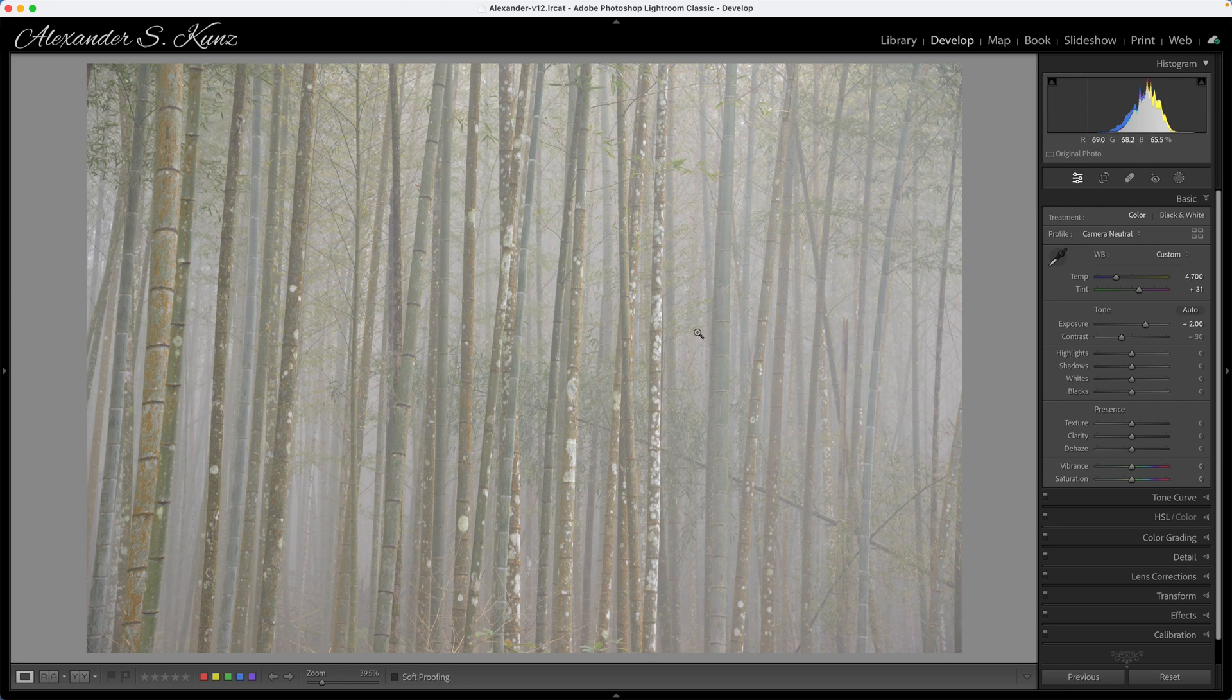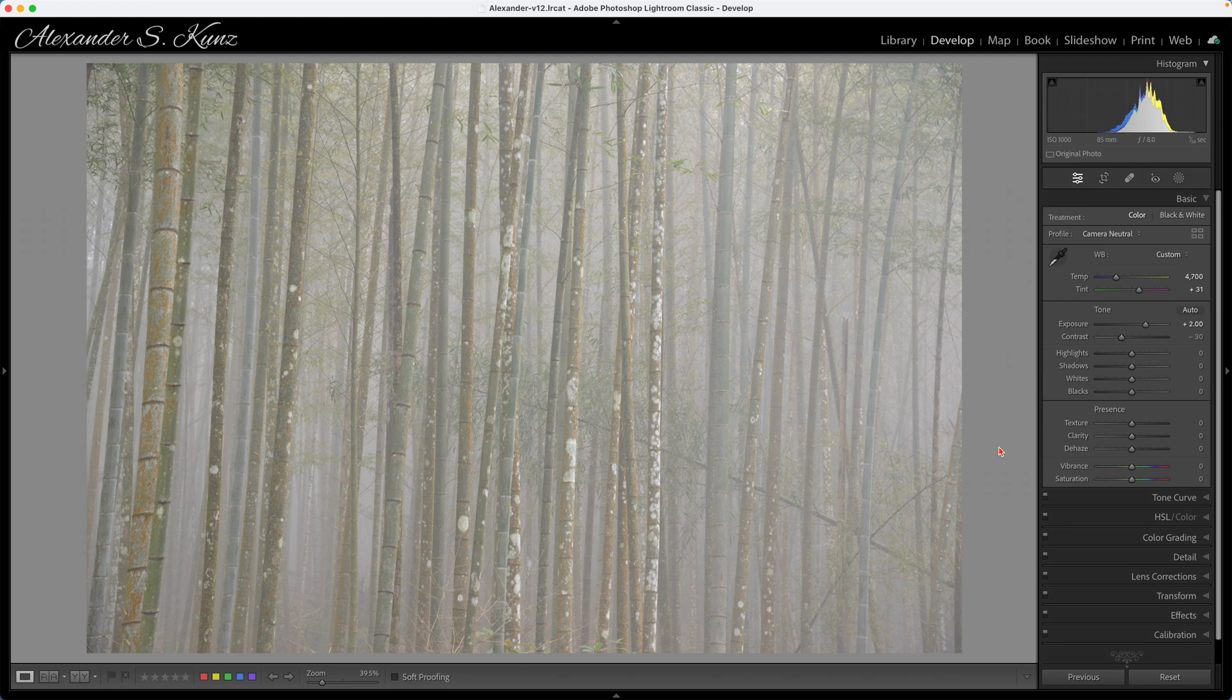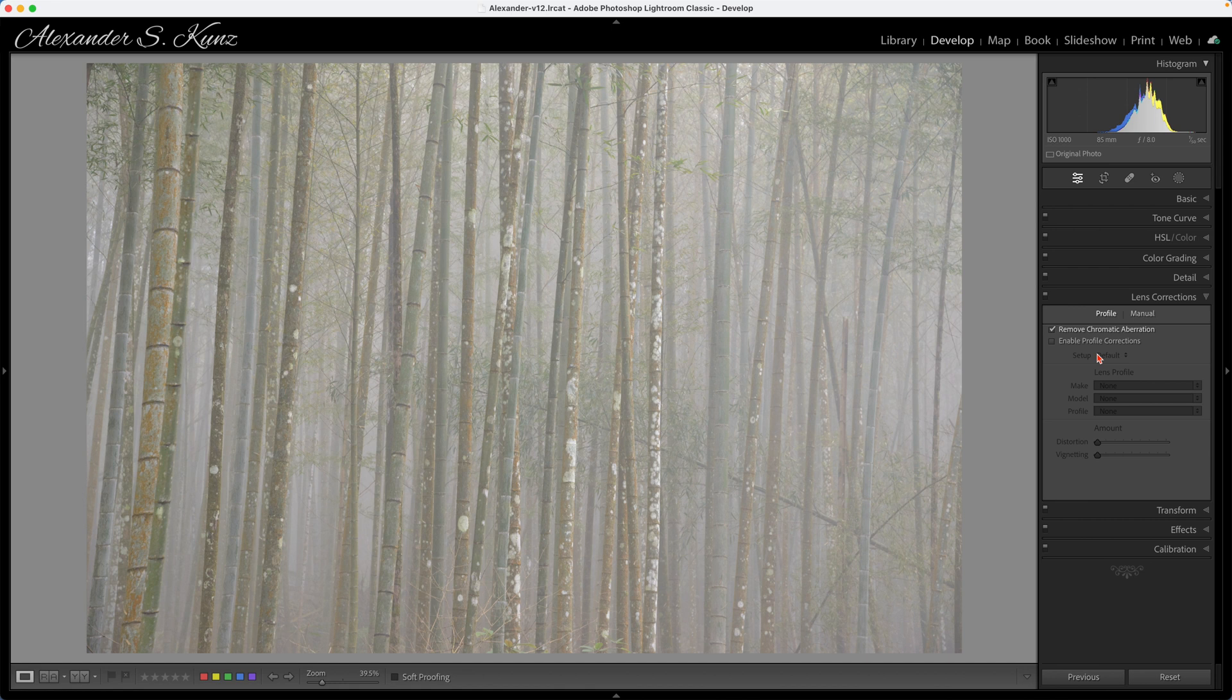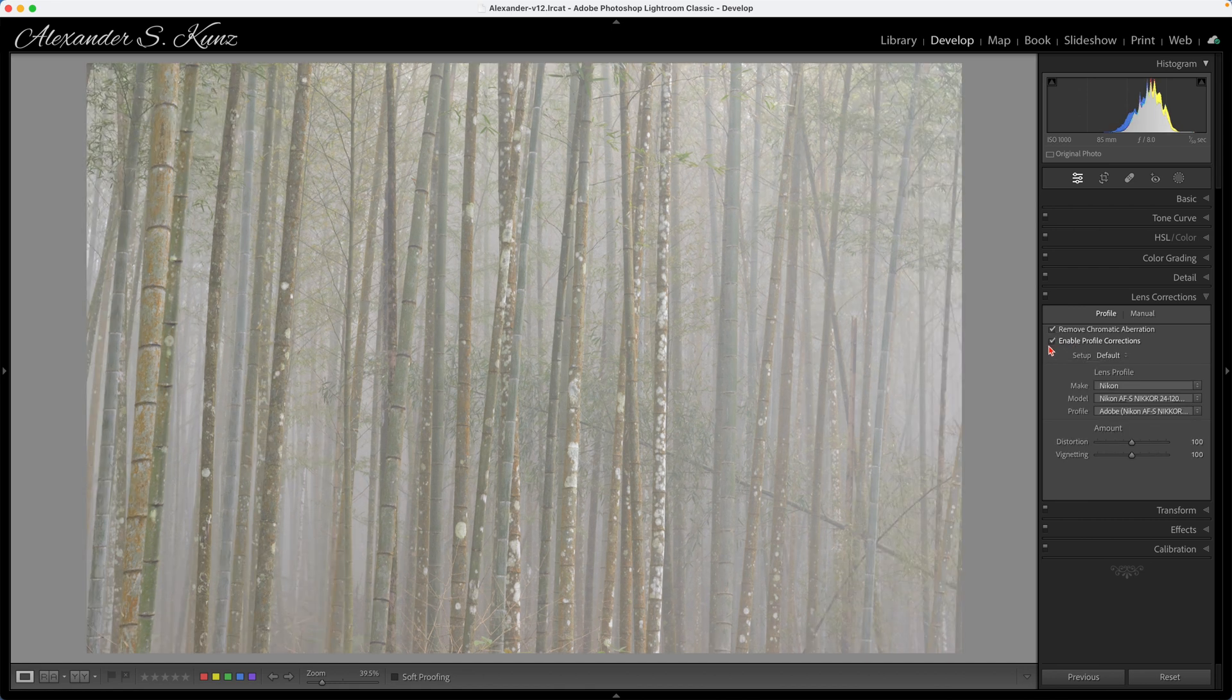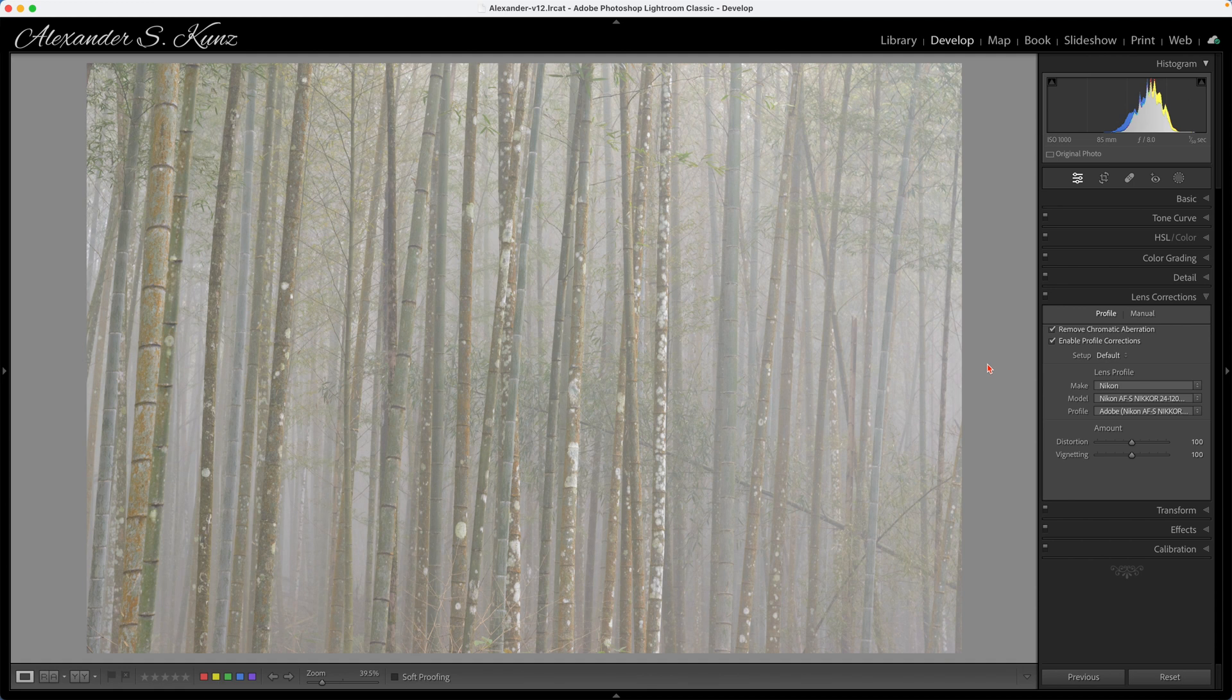Next up, obviously that all looks a little bit tilted. The first thing to do in a situation when there's a lot of straight lines in a photo is not to try and straighten it, but instead go into the lens corrections and enable these. Lightroom detects the lens here from the EXIF data and Adobe has provided a profile for this lens that I was using, my trusty 24-120 f/4 zoom, and then that distortion is gone.